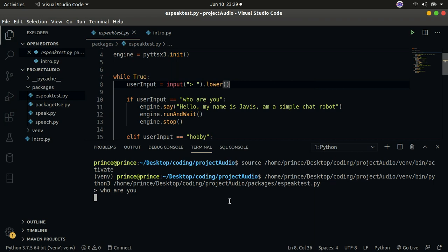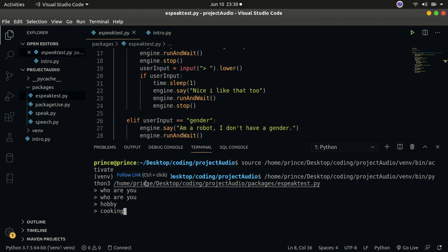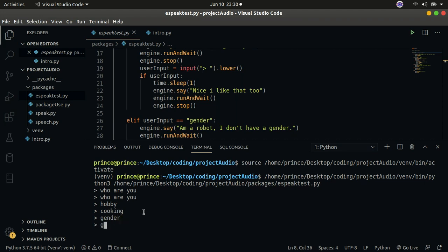Jarvis says: 'Hello, my name is Jarvis, I'm a simple chat robot.' I'll bring my microphone closer so you can hear clearly. I'll also ask Jarvis what his hobby is — he says 'I like dancing, and you?' I'll say 'cooking', and Jarvis replies 'I like that too.' You can also ask Jarvis about his gender. That's what you're going to build at the end of this tutorial.